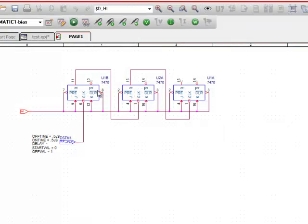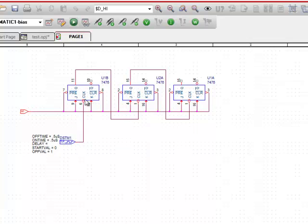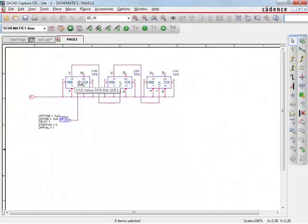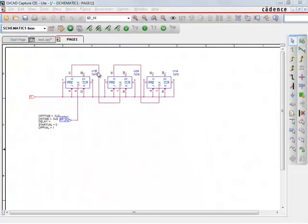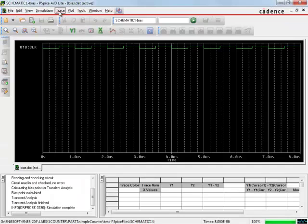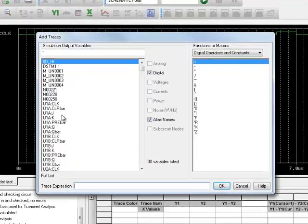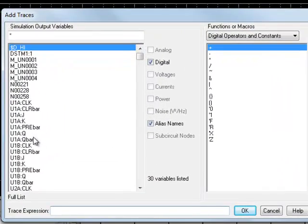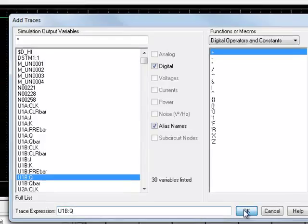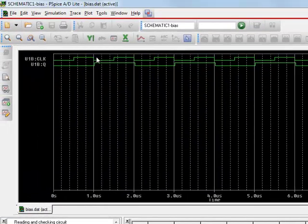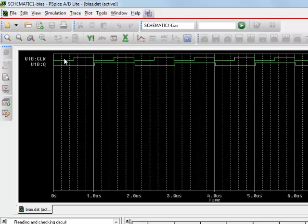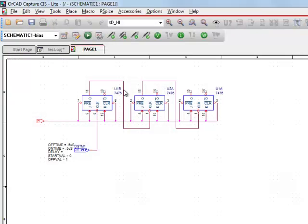And now we want to add the output of this first flip-flop, which is the Q of U1B. Right there. So it sends out a pulse every complete clock cycle. So it's going 1, 0, 1, 0, 1, 0, 1.